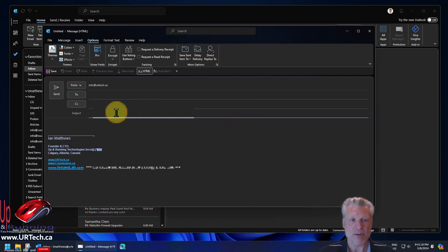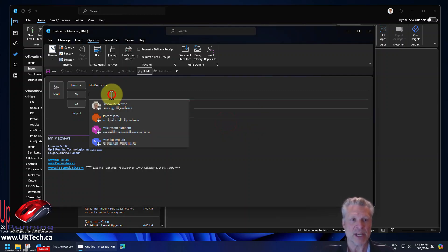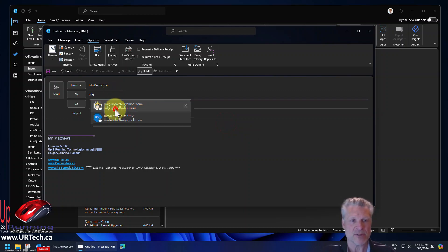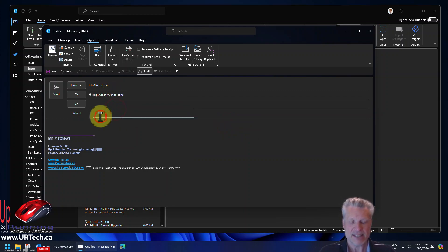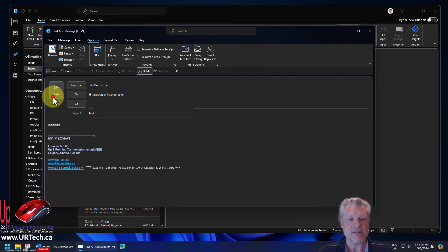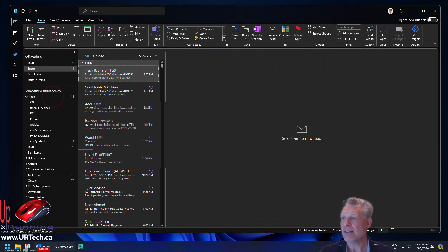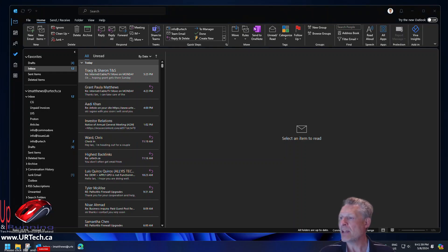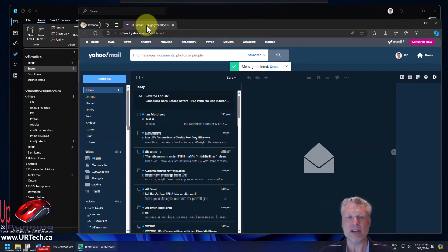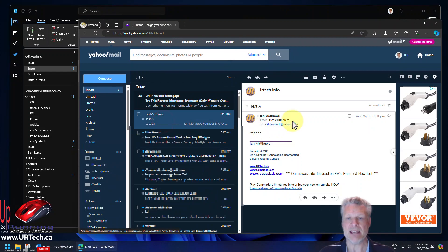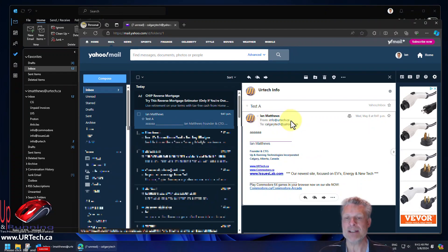And now I will send this to a garbage account that I use just for testing. And I'll call this test A. And I'll just put a bunch of A's in here and click send. And then let's go off to that garbage email address and see if it came through as my primary account or as my info at urtech account. And there it is. It came through. There's test A. And you can see it came through as info at urtech.ca.